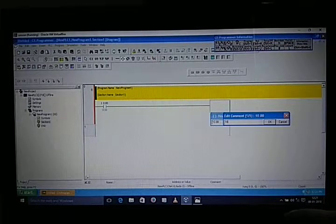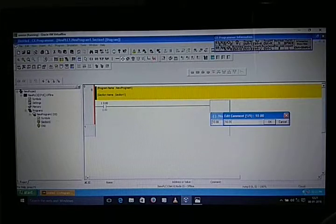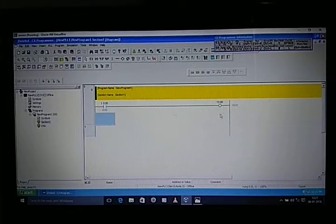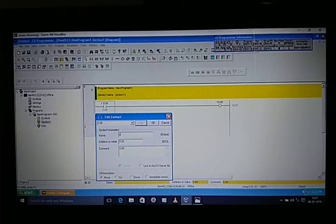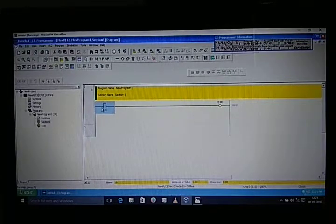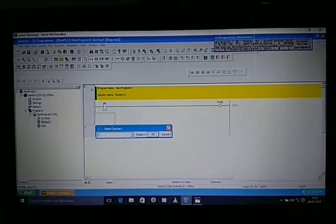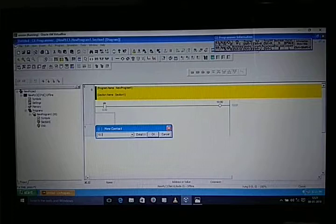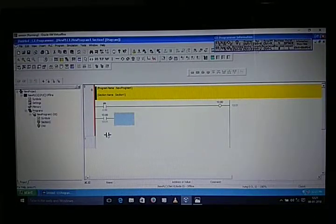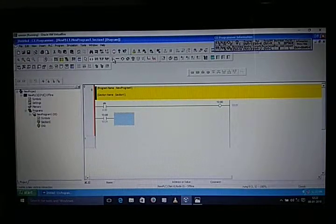Here we are going to use a push button. Because we are using a push button, we need to do latching. So take an output address — for the memory address take a NO contact of 10.00. I already explained about latching in my third video. So this is our latching.